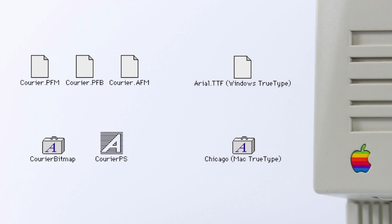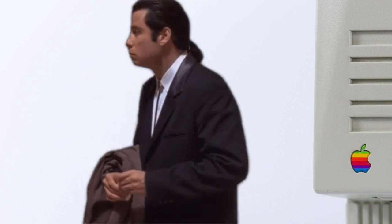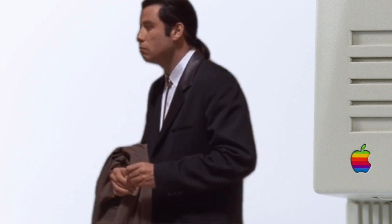So there was actually Windows PostScript, Windows TrueType, Mac PostScript and Mac TrueType, with PostScript fonts even consisting of multiple files per font. What a mess!